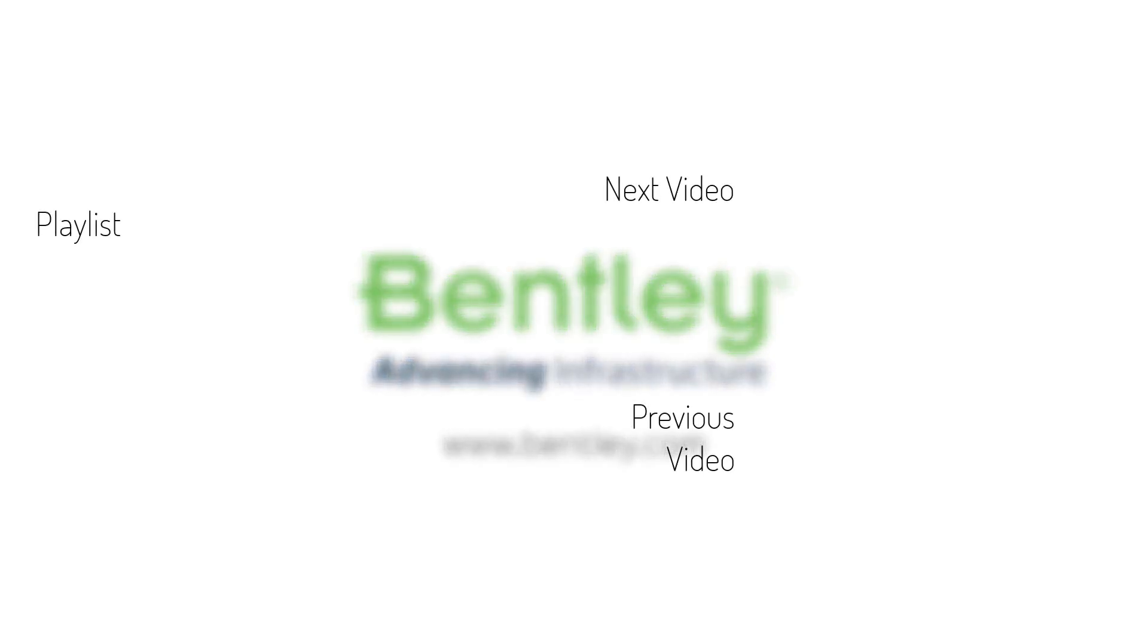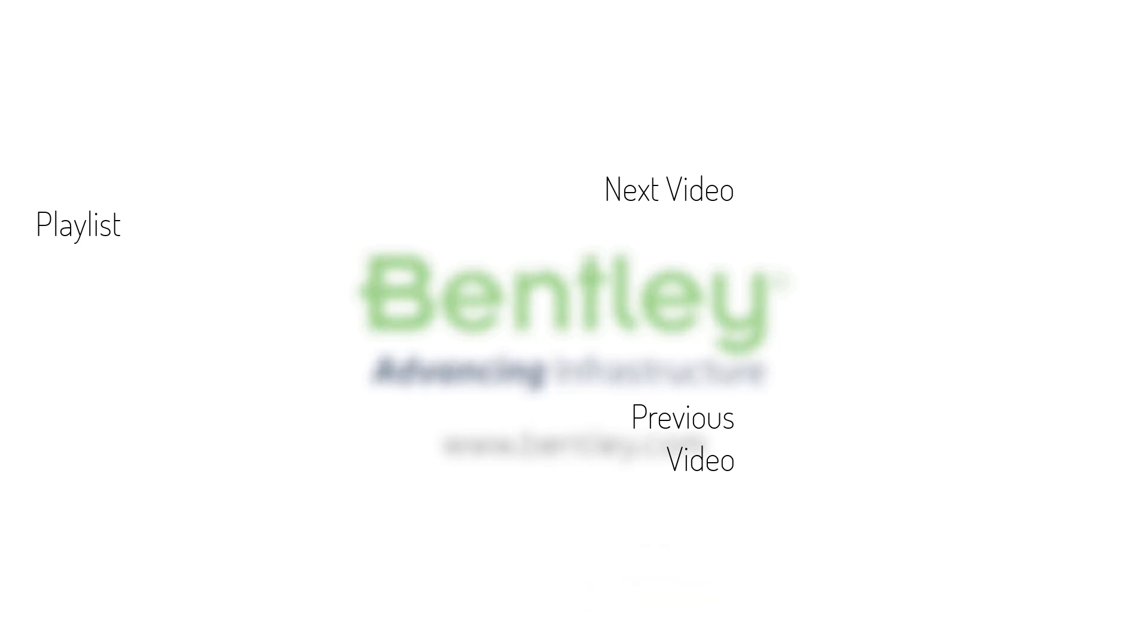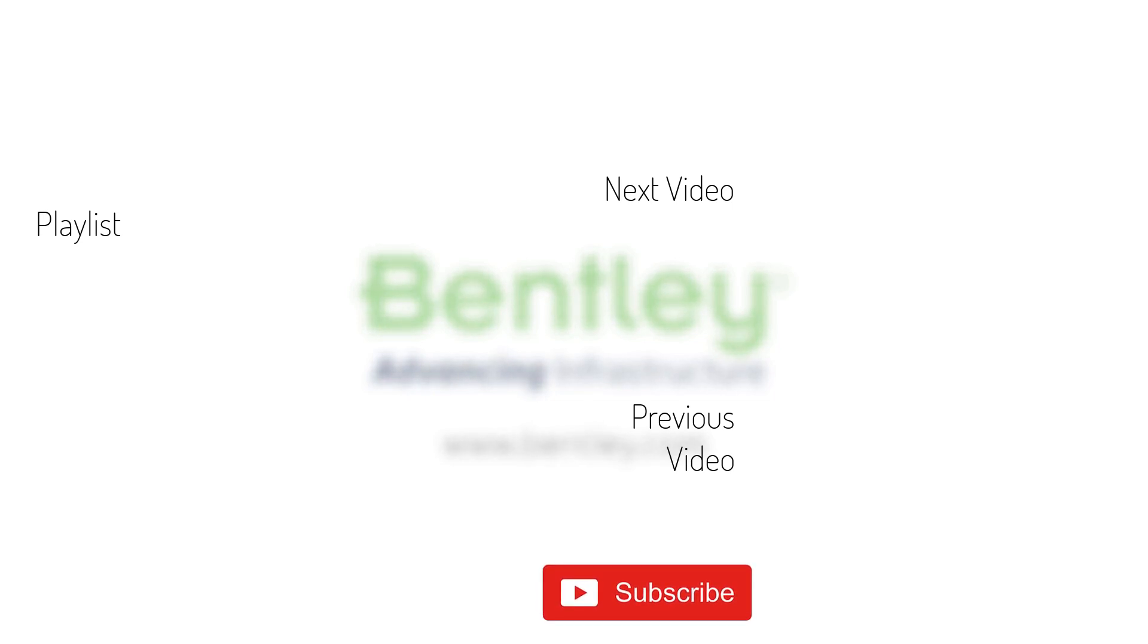If you found this video helpful, please give it a like. If you want to see more such series, consider subscribing to our channel. Thank you and see you next time.